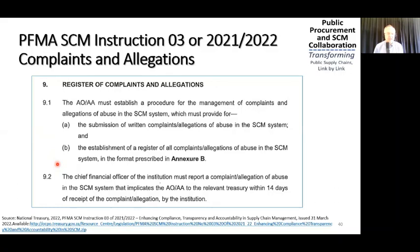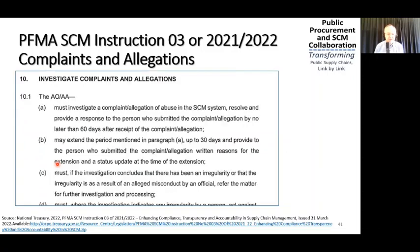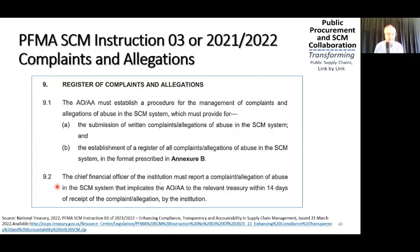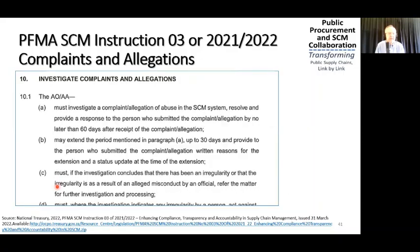Sections 9 and 10 cover the register of complaints and allegations. They have included the register in Annexure B. The CFO of the institution reports a complaint or allegation of abuse in the ACM system that implicates the accounting officer or accounting authority to the relevant treasury within 14 days. This is largely the same as the current instruction — the CFO must report if somebody on the board is potentially complicit in something. Then an investigation must take place, with the 60-day and 30-day timeframes.